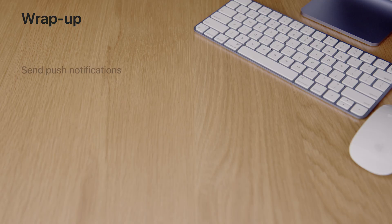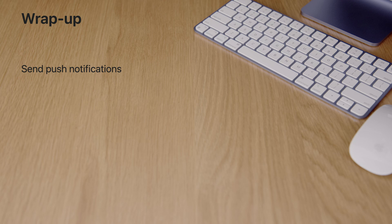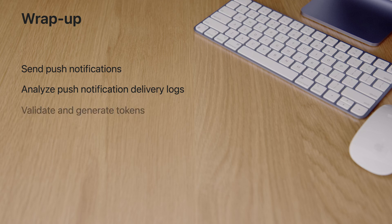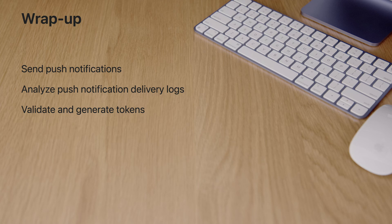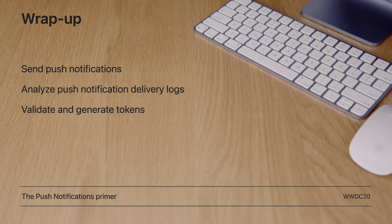Hopefully, you'll enjoy using these features and find it easier to integrate push notifications into your app, providing people with new exciting functionality. Get started today. Send push notifications to test integration end-to-end. Examine delivery logs and get better insight into the delivery process. Validate your tokens and generate new ones all from the console. For more information on implementing push notifications on the client, check out the push notifications primer video from WWDC20. Thanks for watching.